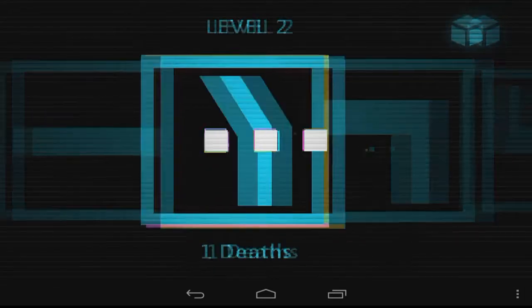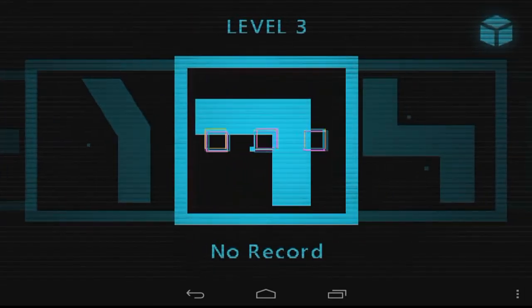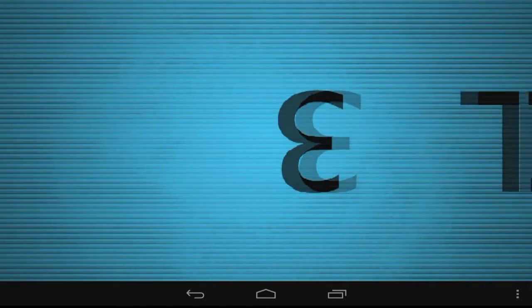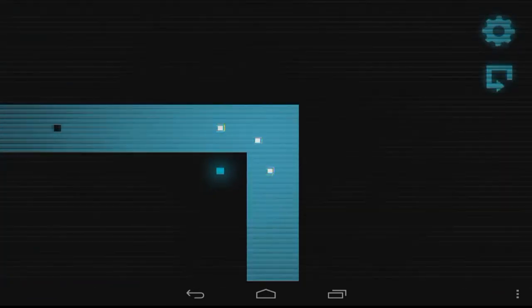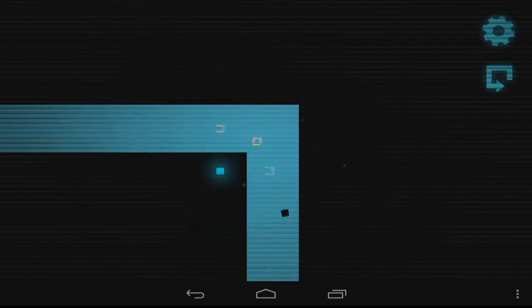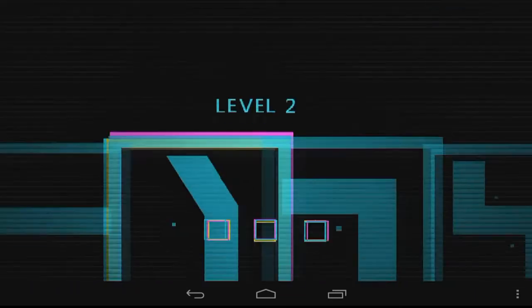I did have some weird issue with the music not recording, so what you're hearing is just a loop from the web version. Sorry about that. But let's get into what Magnetized is.